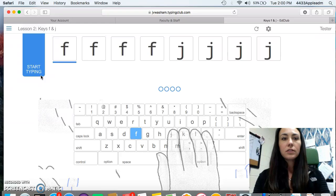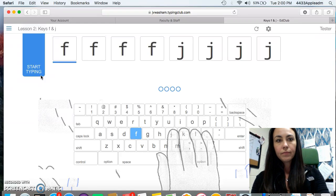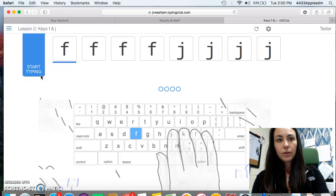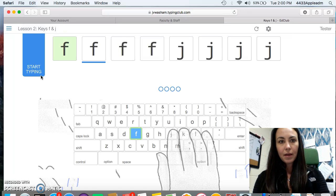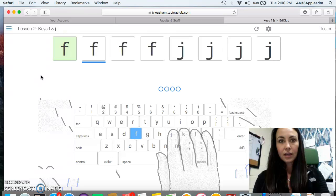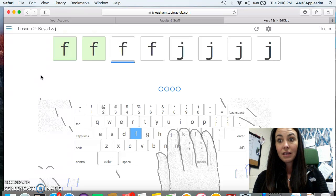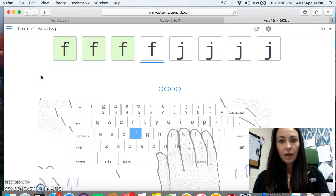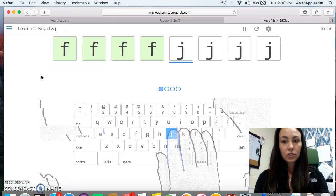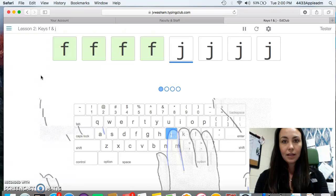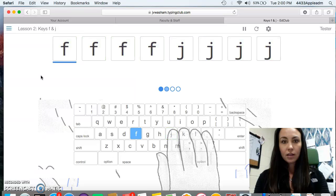So do you see how the blue line is under the F and the blue F is lit up? I'm going to type F. All right. I got it. It turned green. Now I have to do it again. Now I'm not just typing it with any finger. I'm typing it with the correct finger. I'm typing it with my left pointer finger. F. F. Now my right pointer finger is sitting on J nice and lightly. So I'm going to go J. J. J. J. Yay.